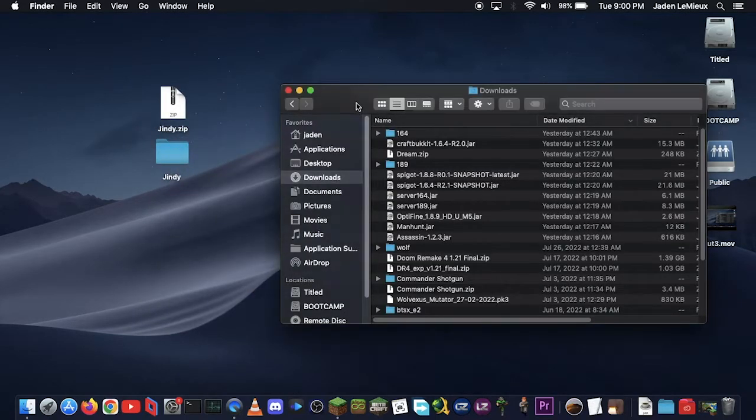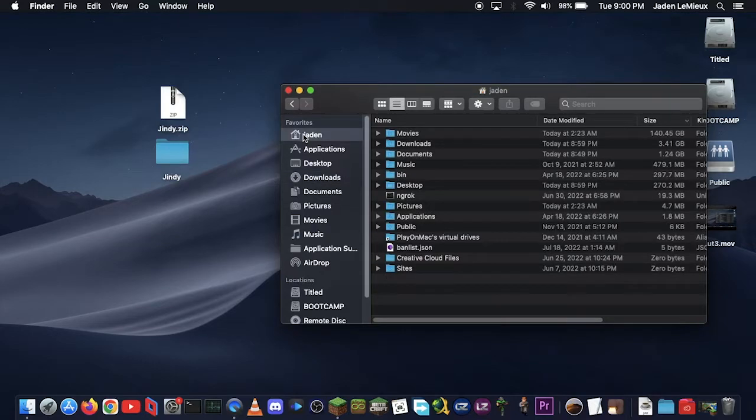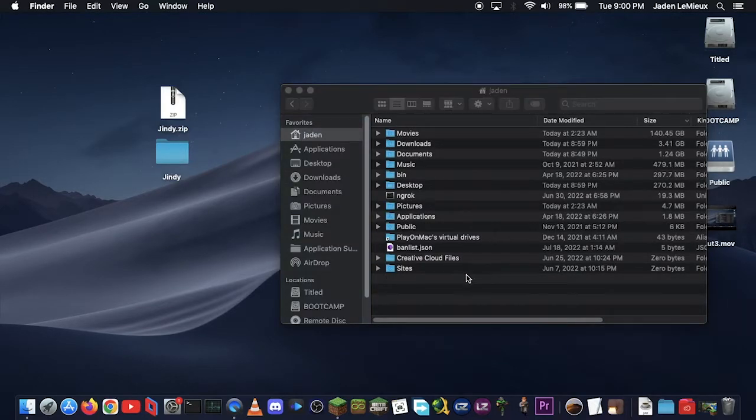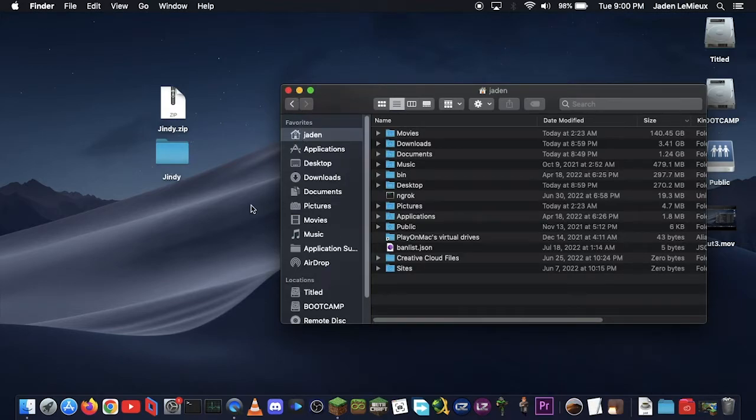Now, in your Finder window, you should have your user folder, which will be whatever you put it as when you create your user account on your computer. Yeah, and it'll also have a home icon.